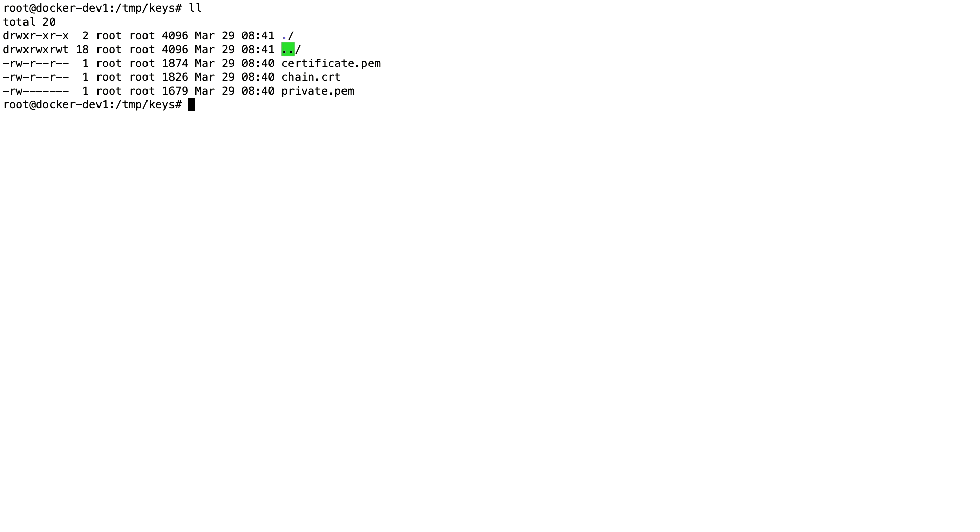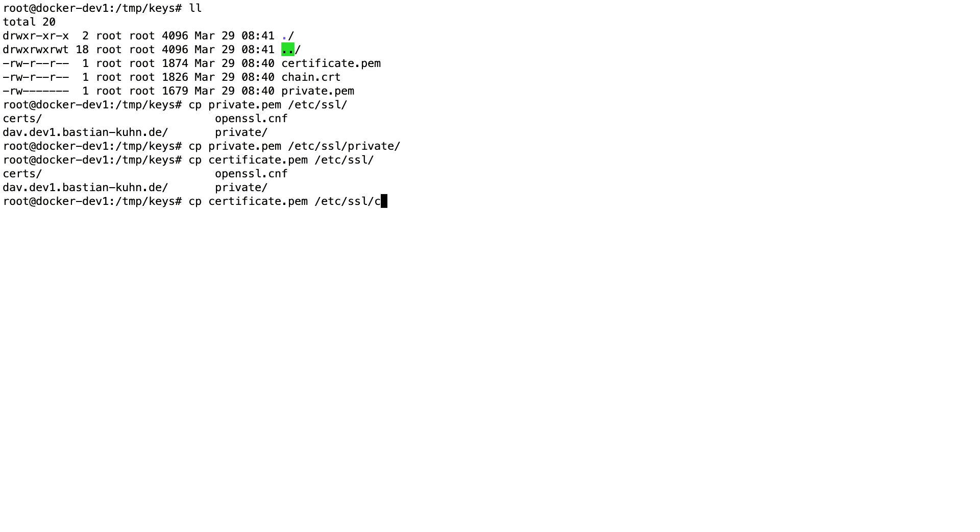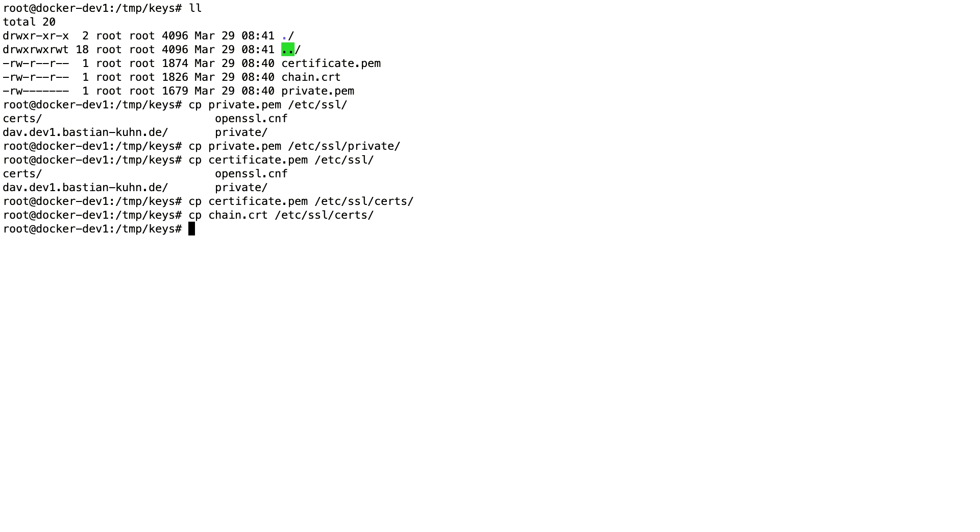The first step then is to copy it to the correct directory. First, the private PEM needs to go to /etc/ssl/private. The certificate goes to /etc/ssl/certs. Also I'm going to put the chain file into the same directory. That's the first step.